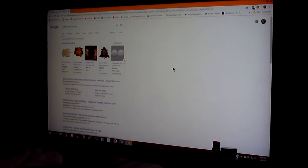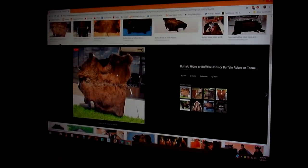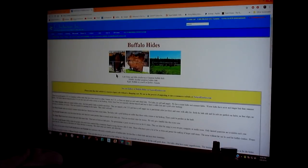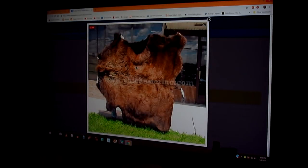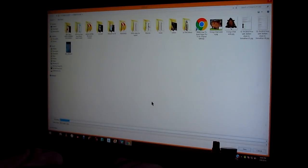First I type in 'buffalo skins for sale,' go to images, and look for a good one. I click on the photo and it brings up a great skin. I'm going to save this image as a reference.